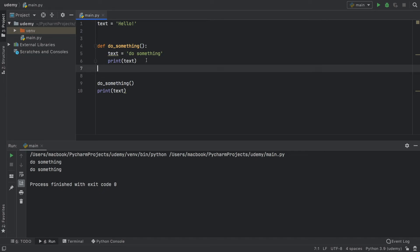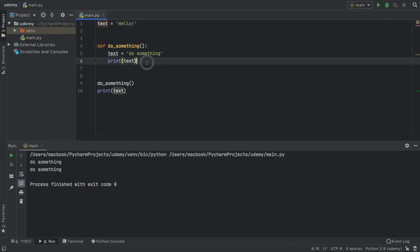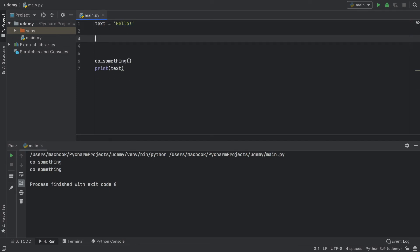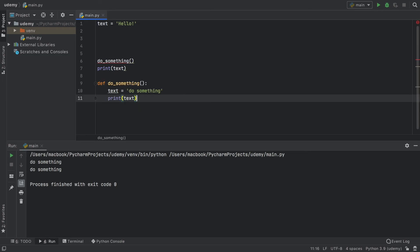And one more thing to mention is that Python executes code one line at a time. So it's also important that you define the function before you use it, because right here, you need to consider this a timeline.